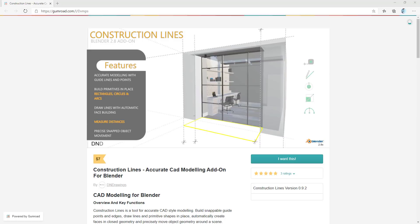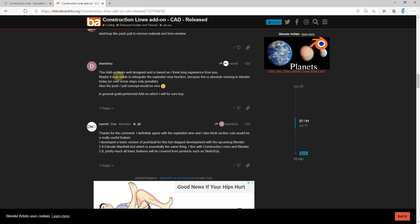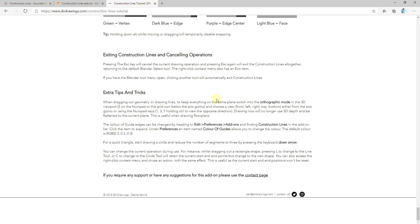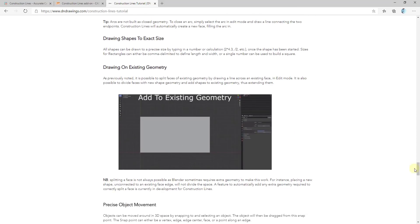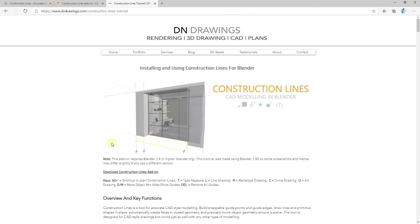I will also link to the Blender artist forum where the developer is actually in there answering questions and talking about the development of the add-on. I'll also link to the documentation, which is going to walk you through exactly how the tool works and what the different things do. There's plenty of information out there to help you start learning how to use this add-on.